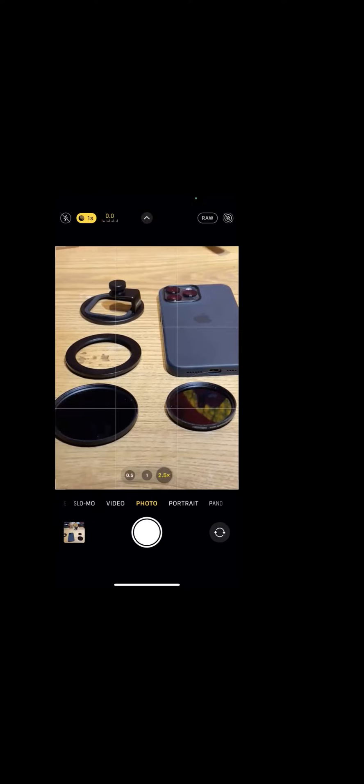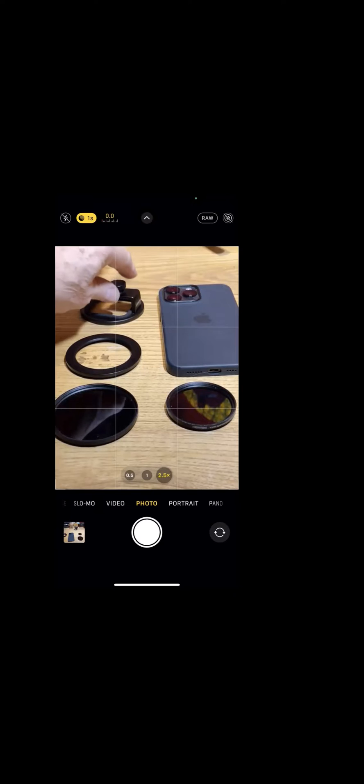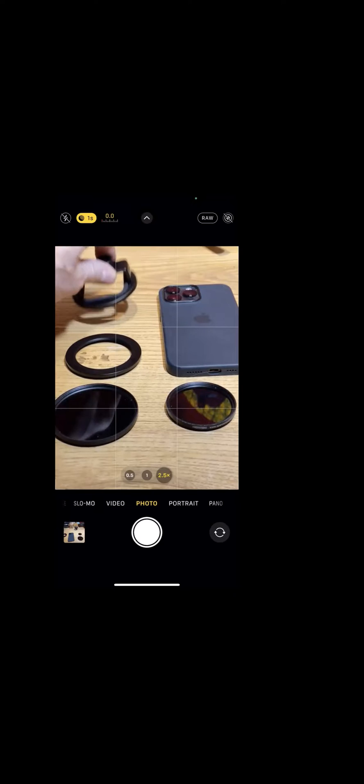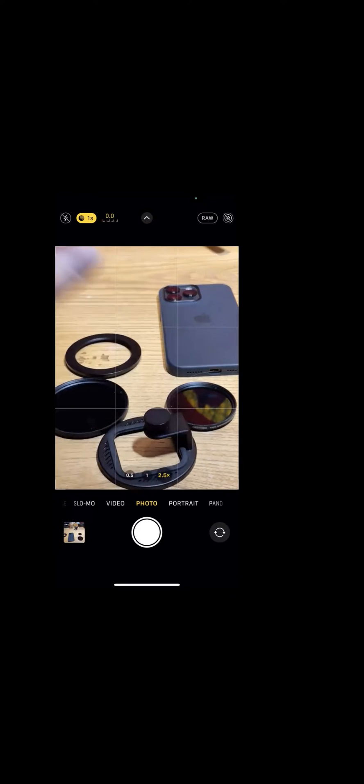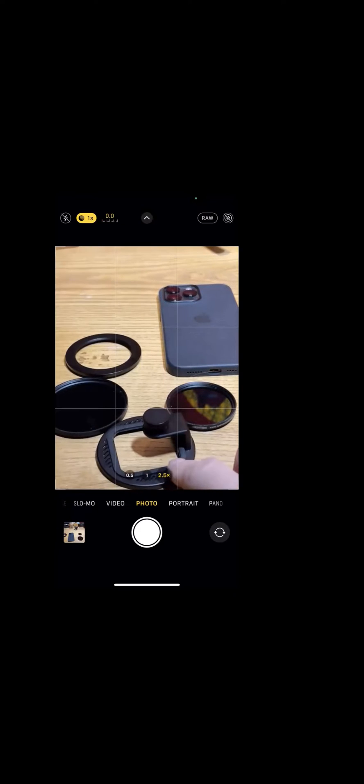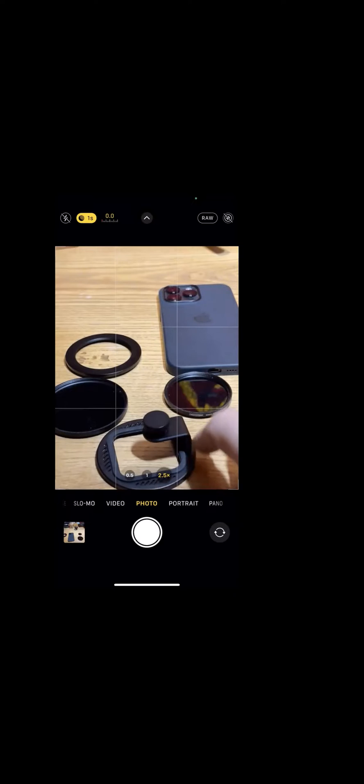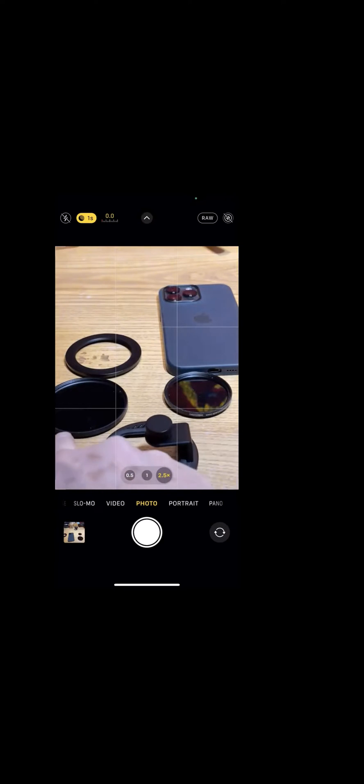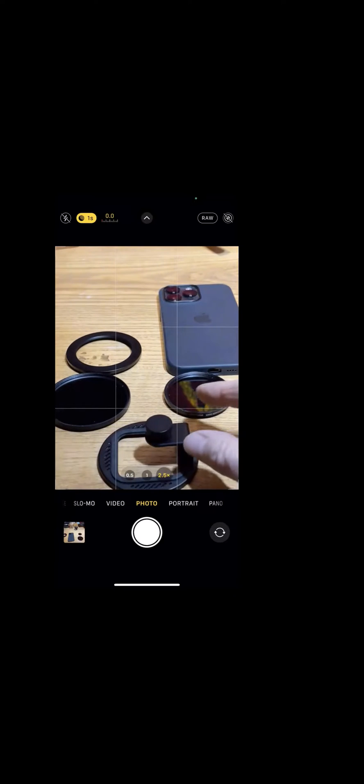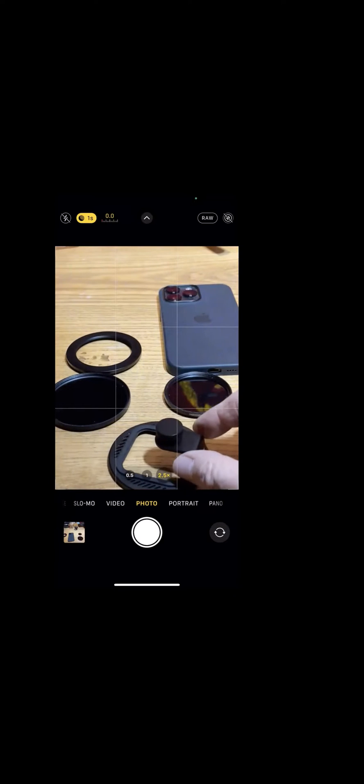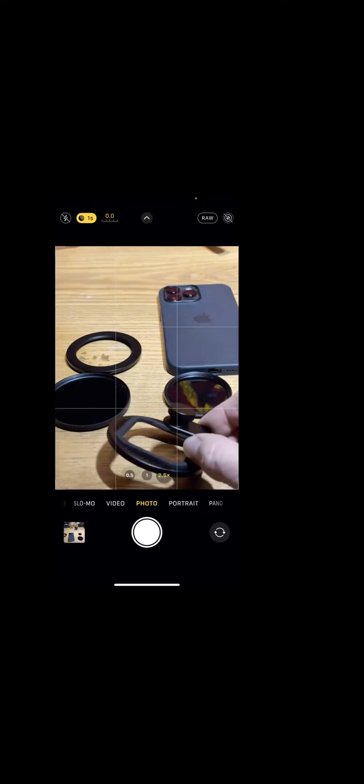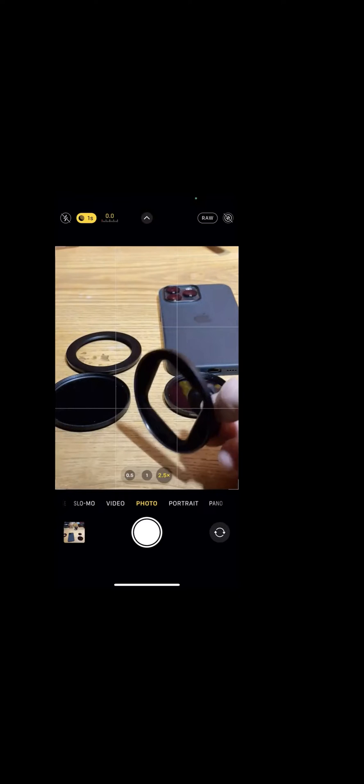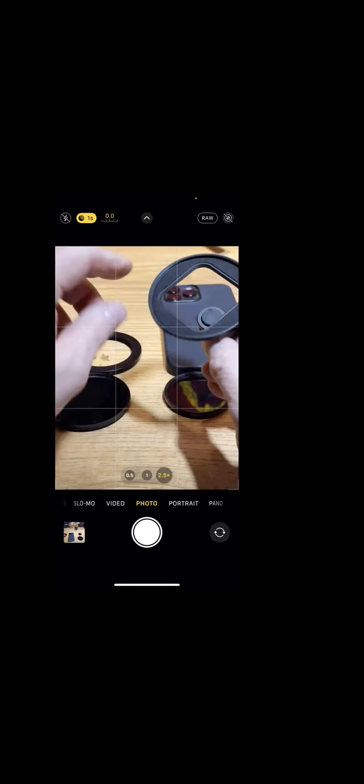So the first one that I want to talk about is this one right here. This is the 67 millimeter mobile phone filter mount for Moment. And you can kind of see what it looks like here. There's some padding in here that keeps light leaks out. It's 67 millimeters across. And you can see on the back here there's a little thumb screw.